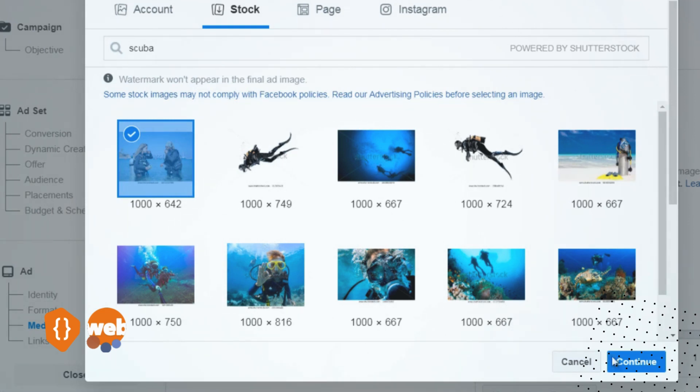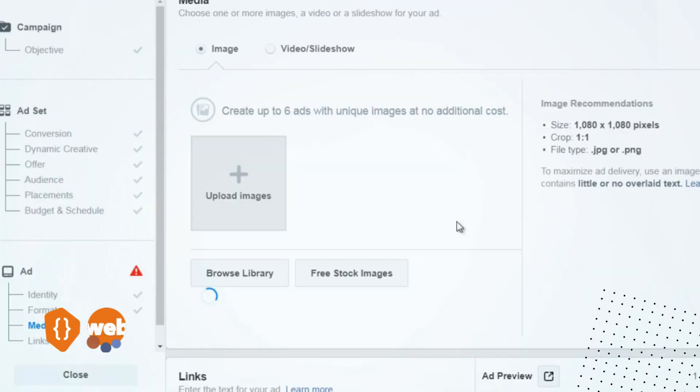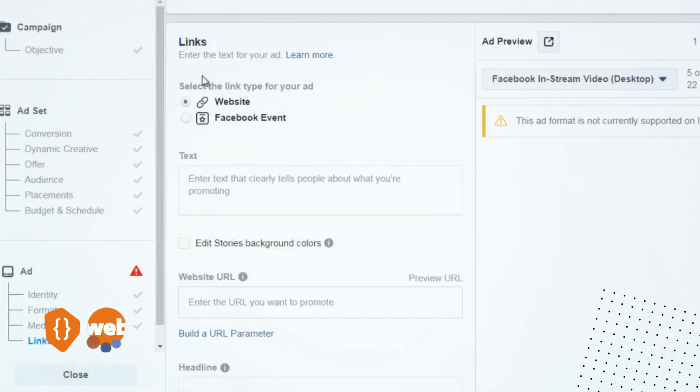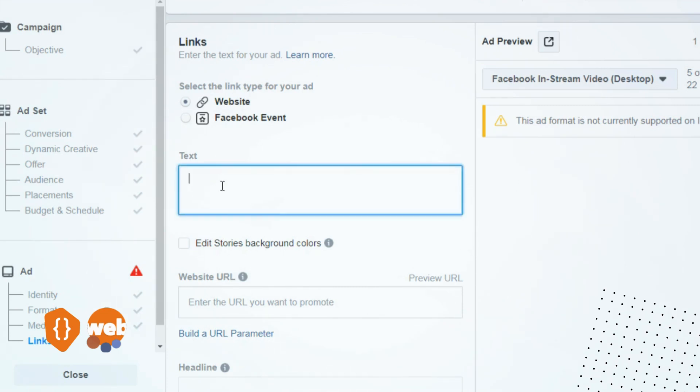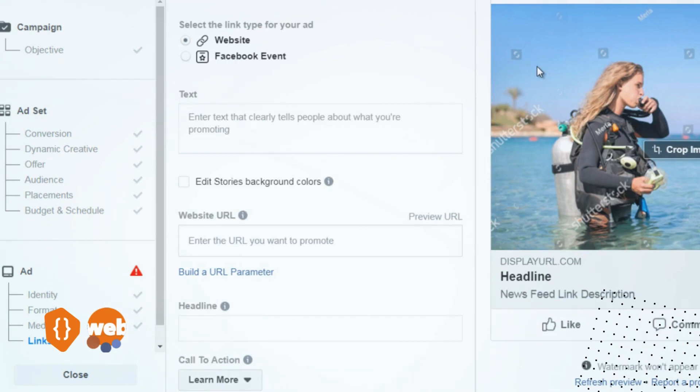Click continue and it'll say enter the text for your ad. You can enter the text here. The text is essentially going to appear at the top of your image. If we take a look at one of the ad previews here, you can see the ad text is going to appear above the image.